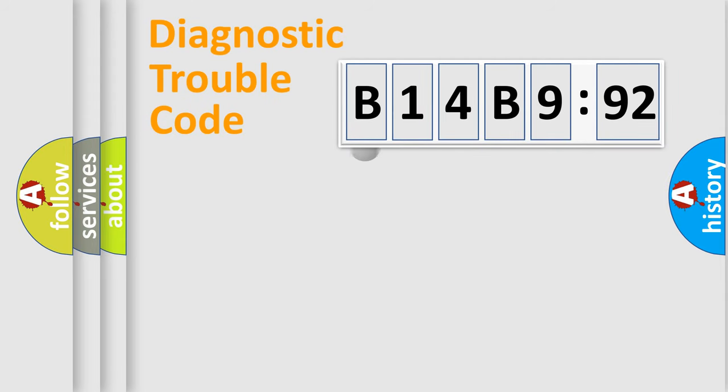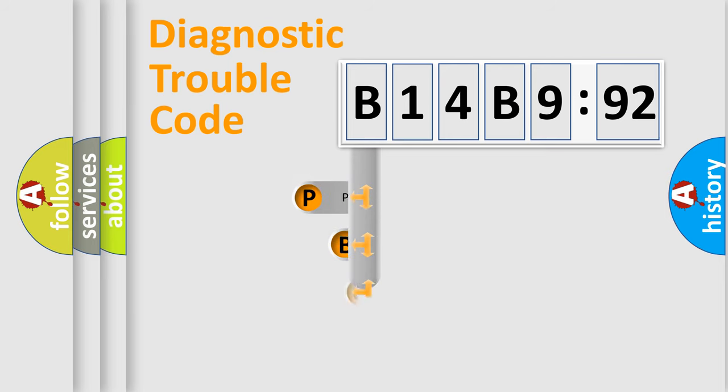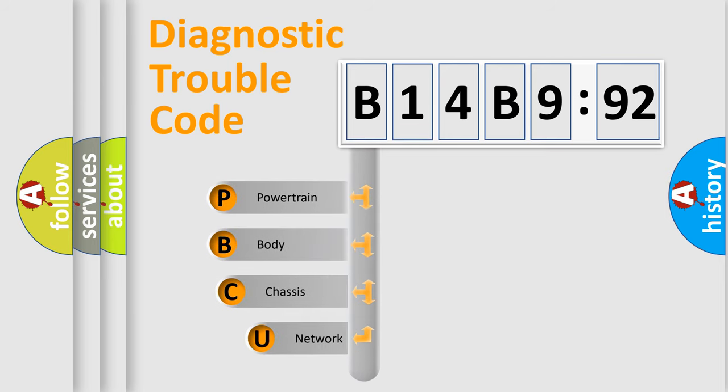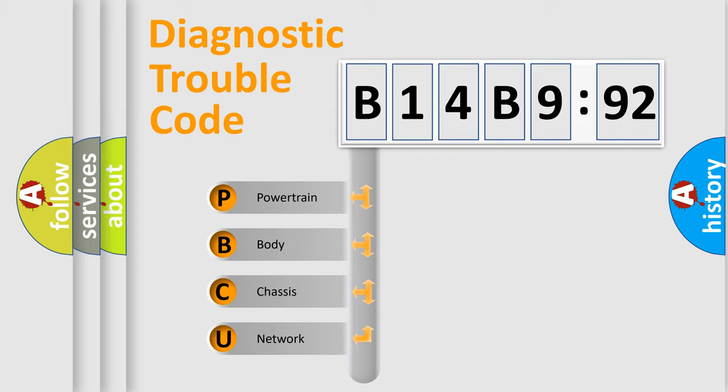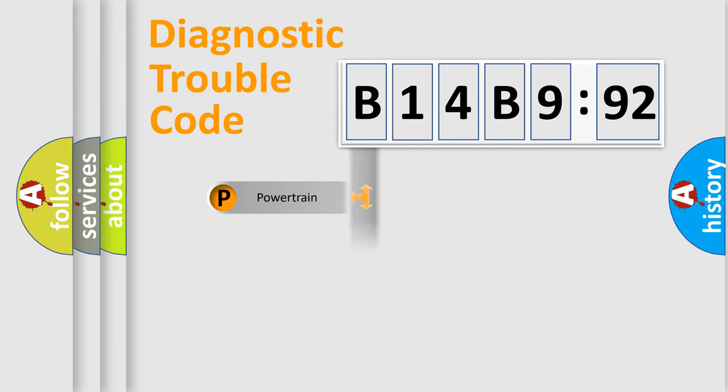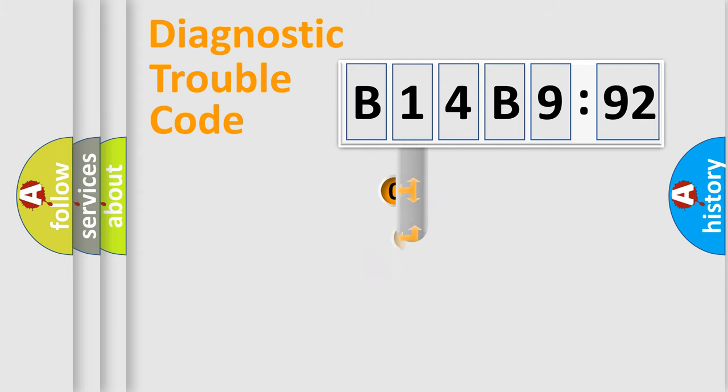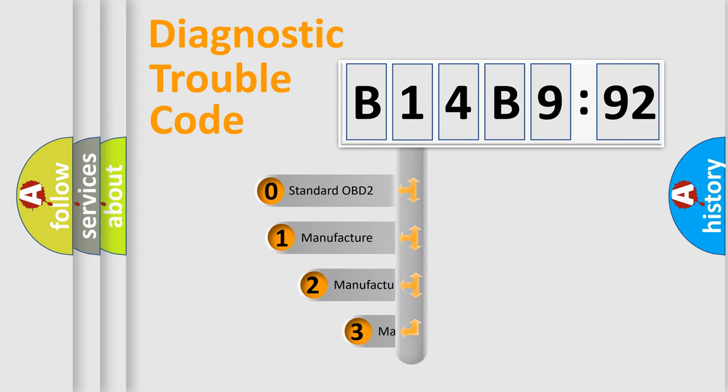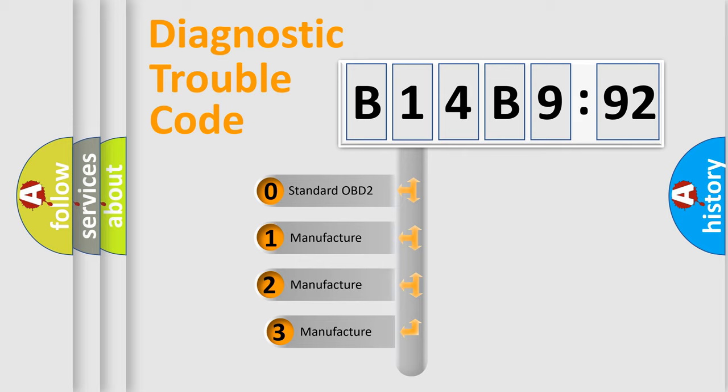First, let's look at the history of diagnostic fault code composition according to the OBD2 protocol, which is unified for all automakers since 2000. We divide the electric system of automobile into the four basic units: Powertrain, Body, Chassis, Network. This distribution is defined in the first character code.